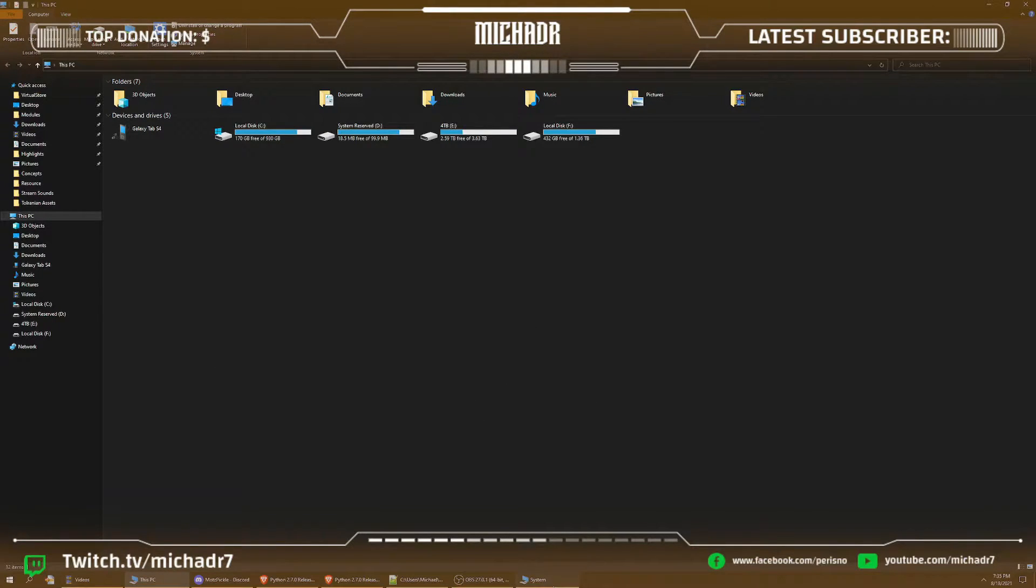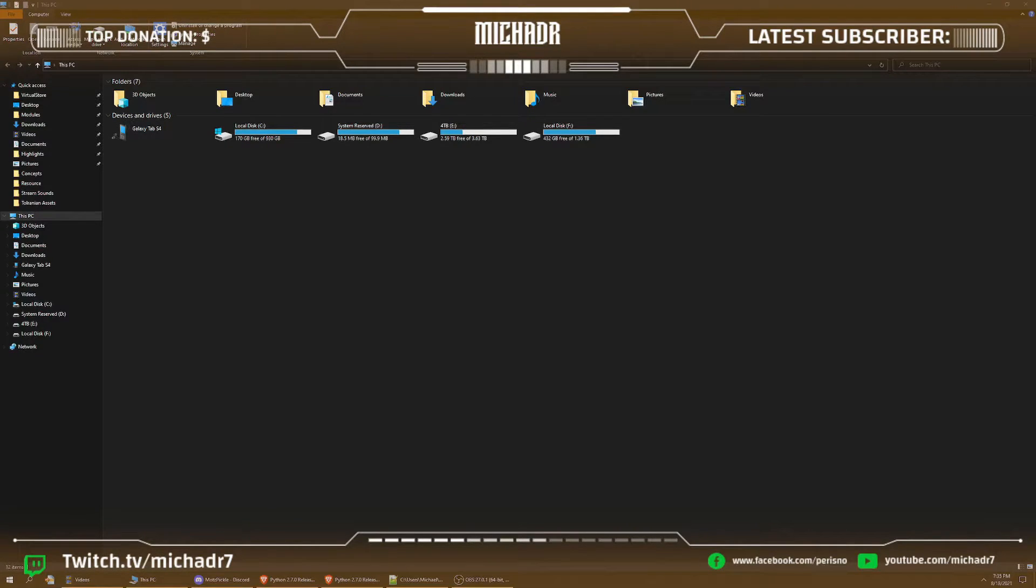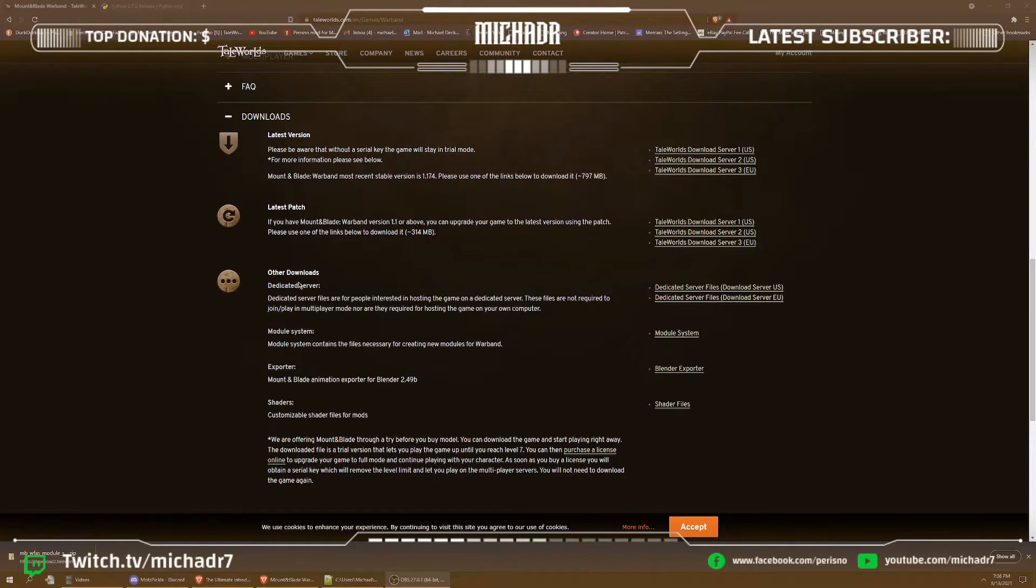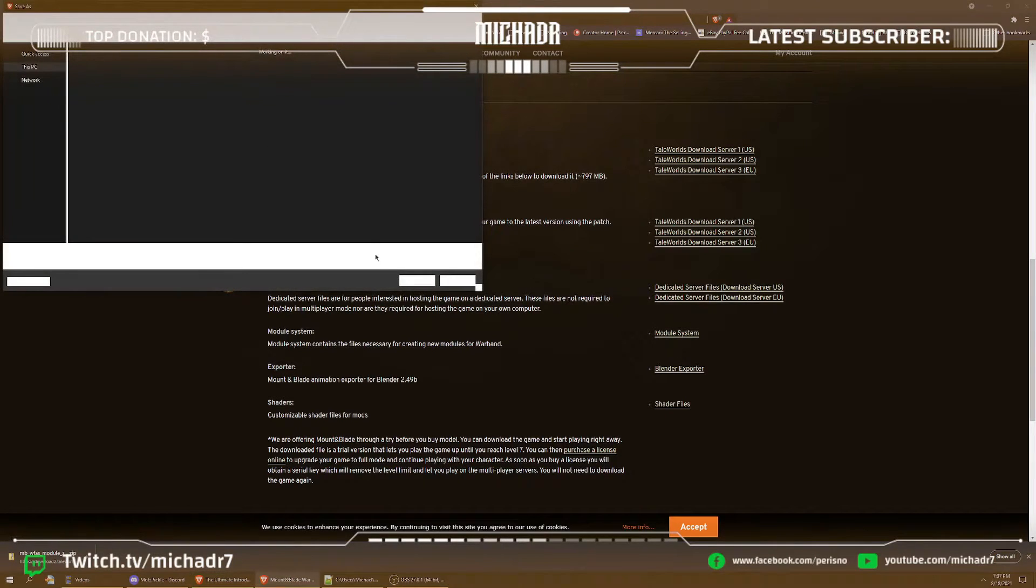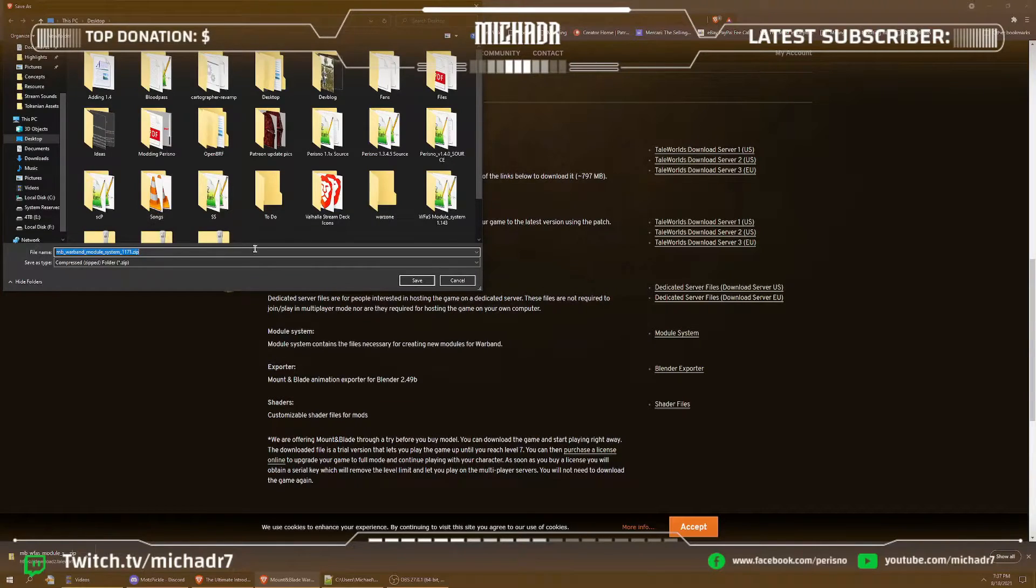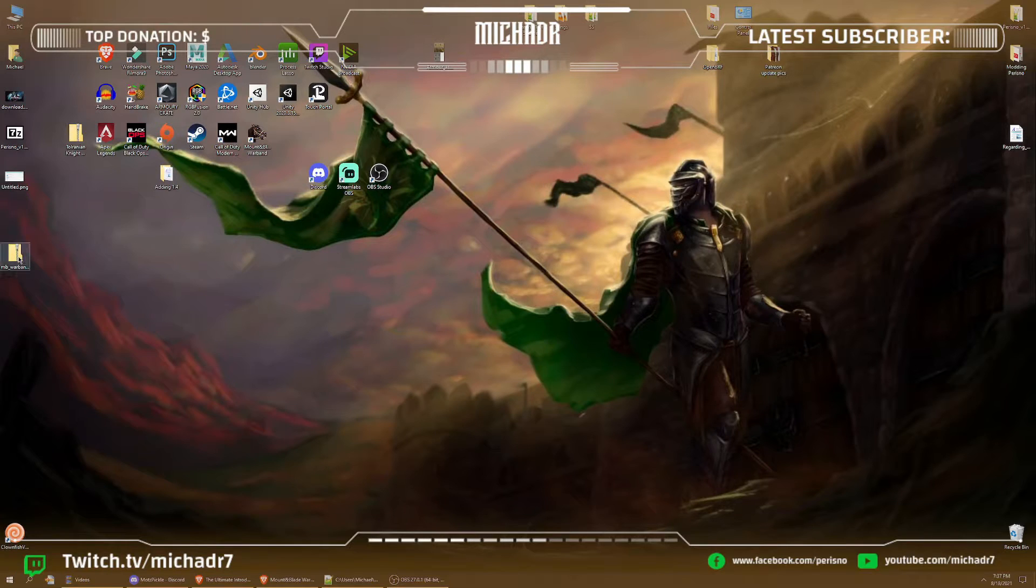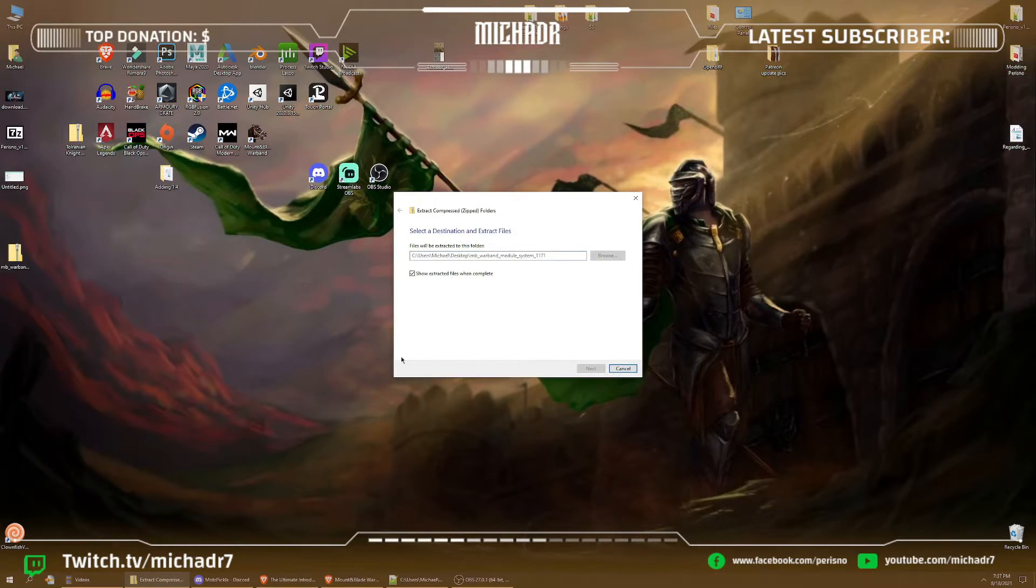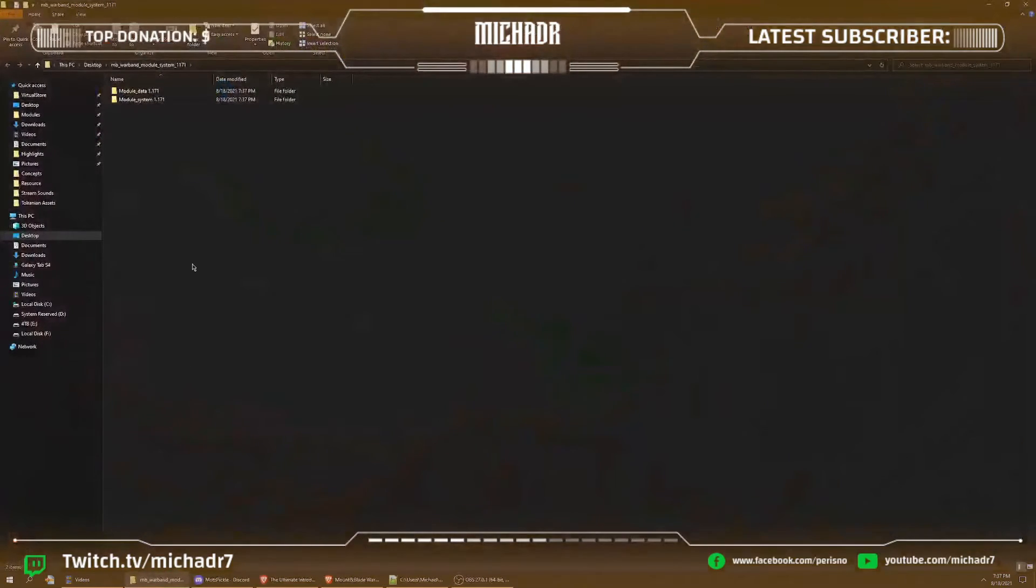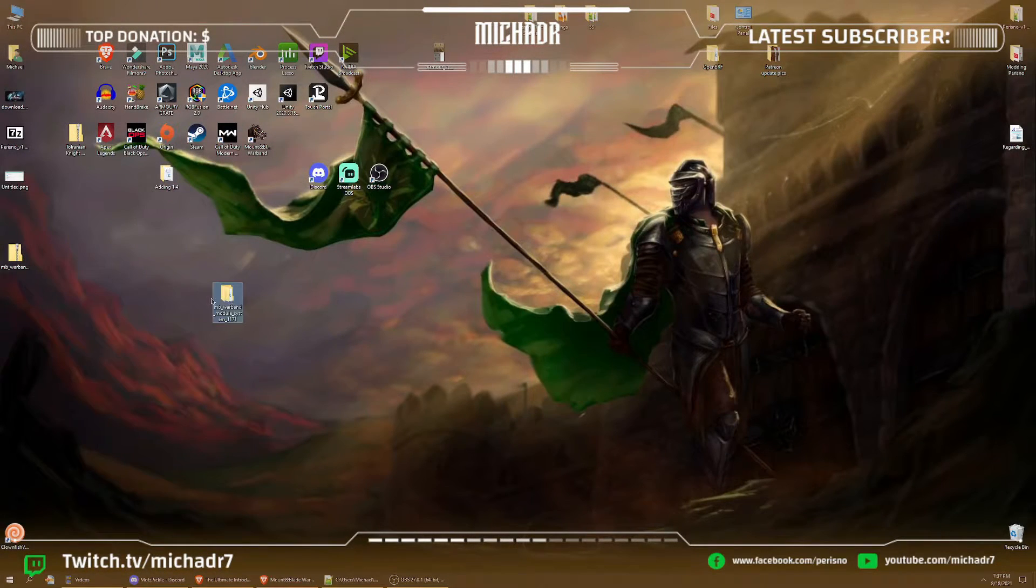All right, so now that Python is set up, we'll need a native module system. So what you want to do is go here to other downloads, module system. Click on the module system. We'll bring it right to a file. This takes a little bit. Go and save to your desktop or downloads, whatever works best for you guys, and we'll unzip it. Extract all, extract. You can use WinZip or 7-zip, whatever works. 7-zip because it's very simple to use.